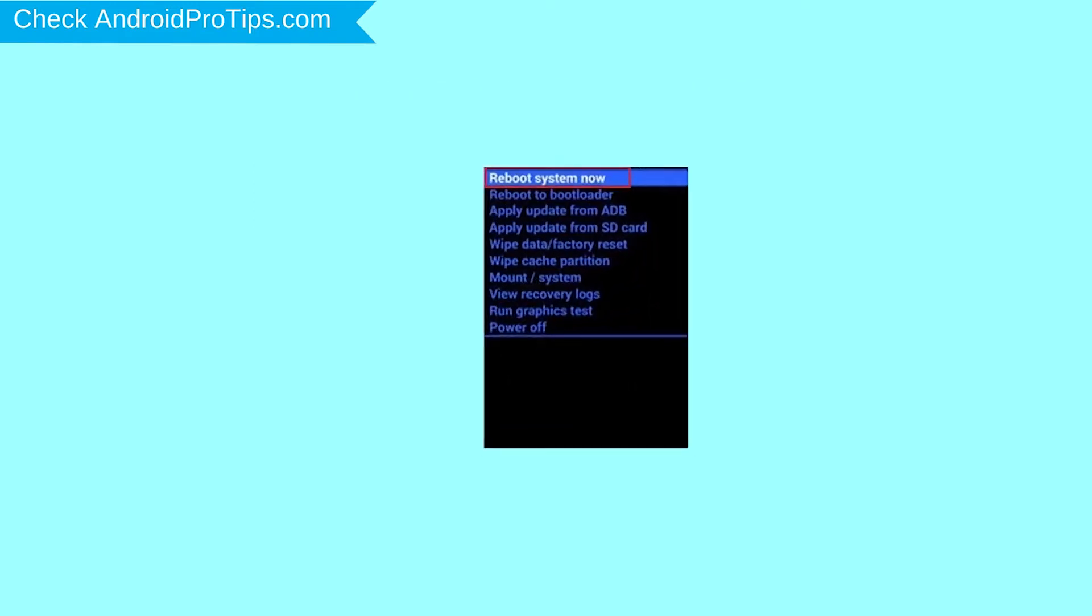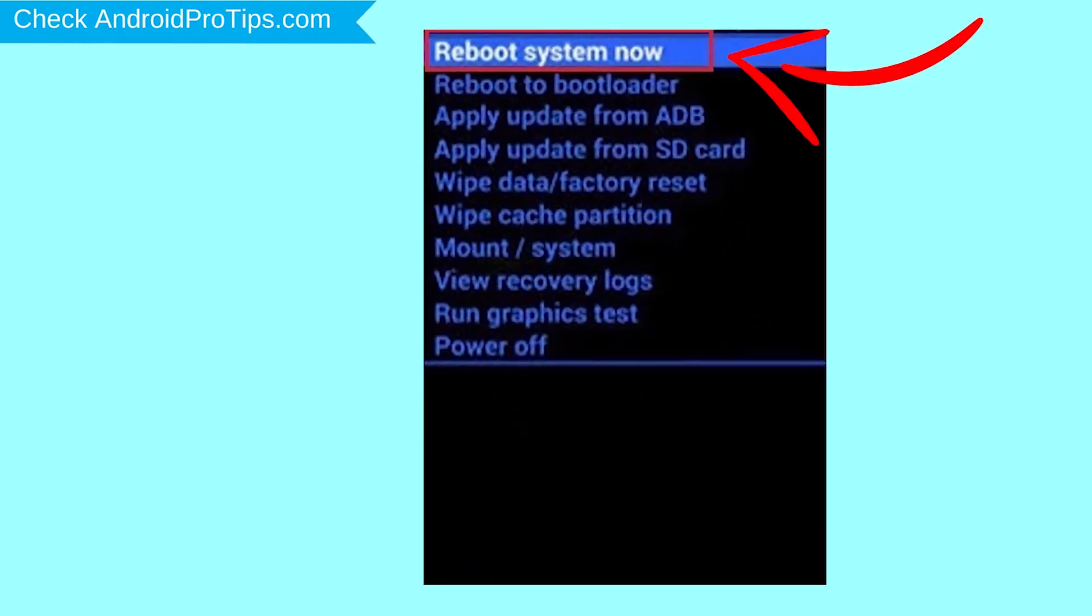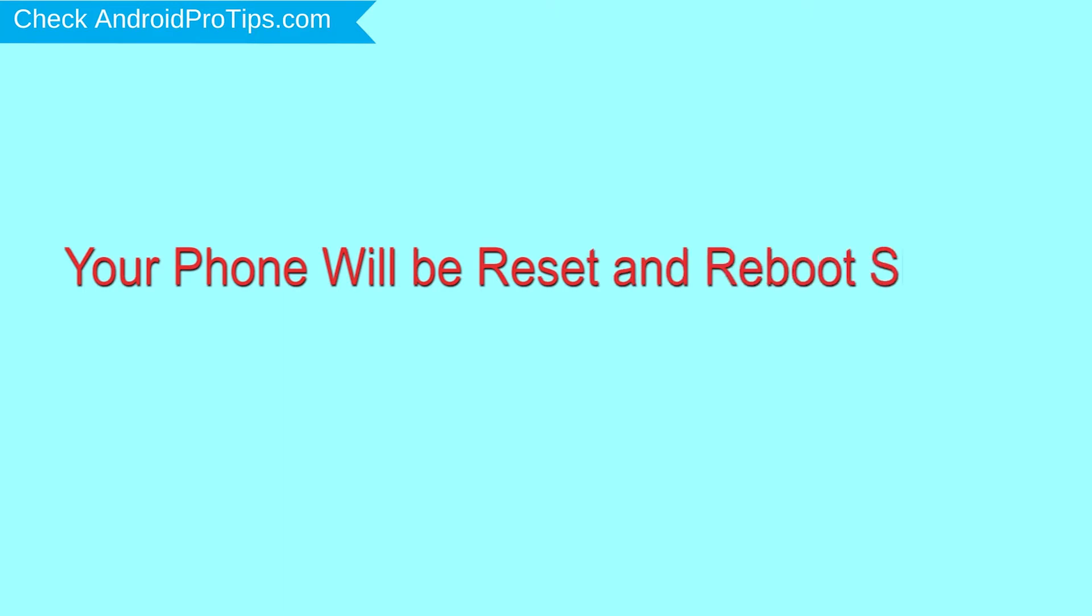Finally, select reboot system now option. Your phone will be reset and reboot shortly.